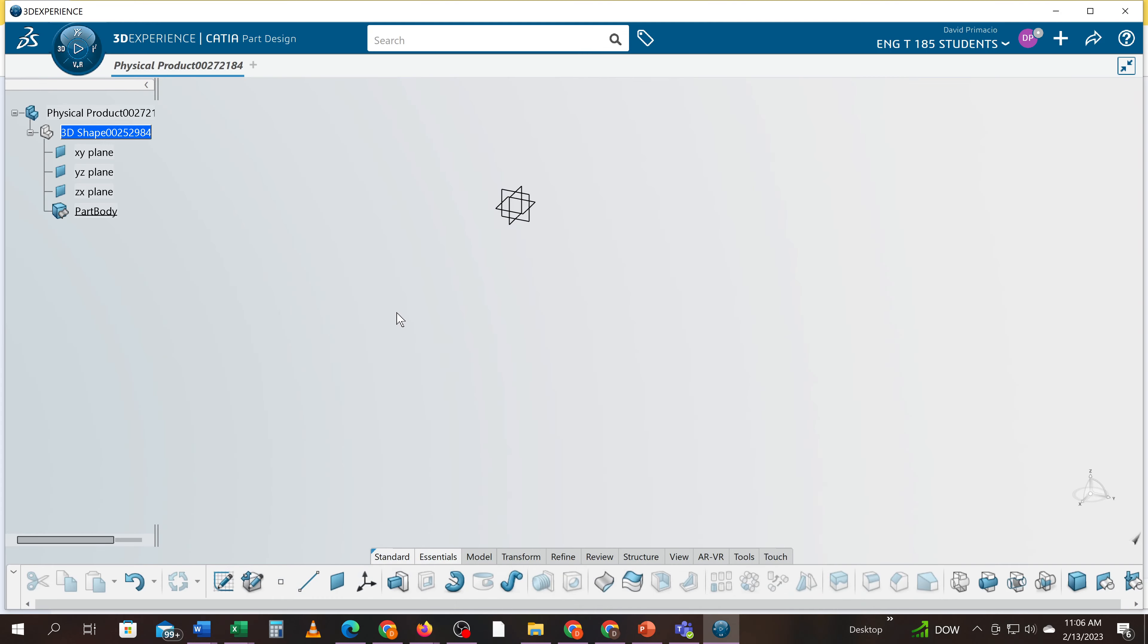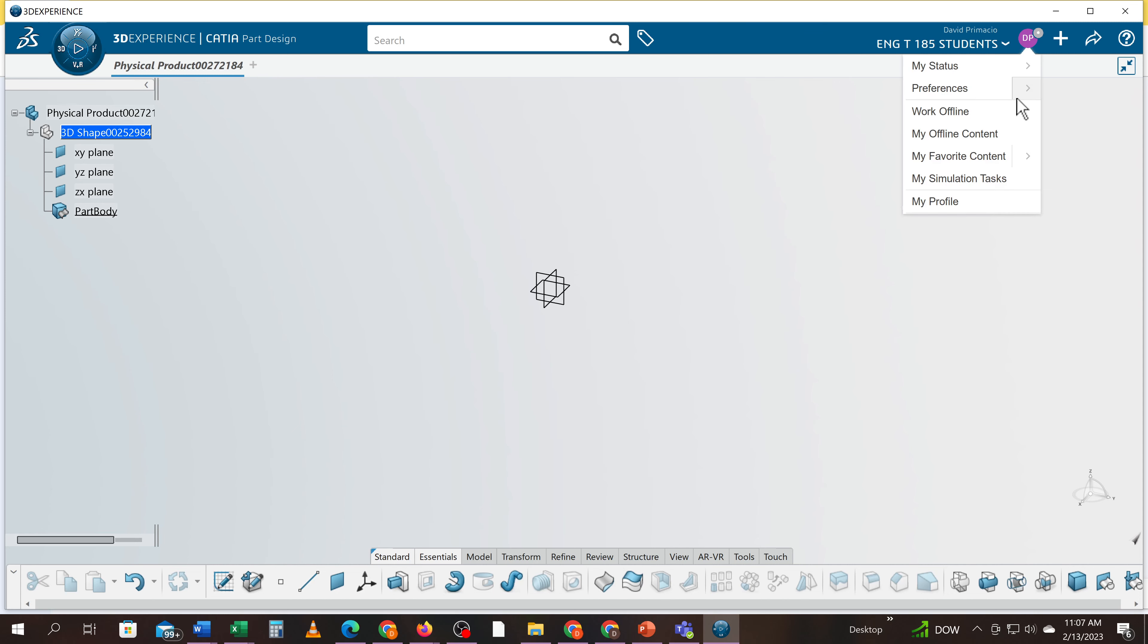Okay, a couple things I want to note. If you're ever not seeing your geometrical set and your axis system up here, and there's no axis here where these planes are, it's because DeSue had done something and reset everything. You got to go back and set your preferences.